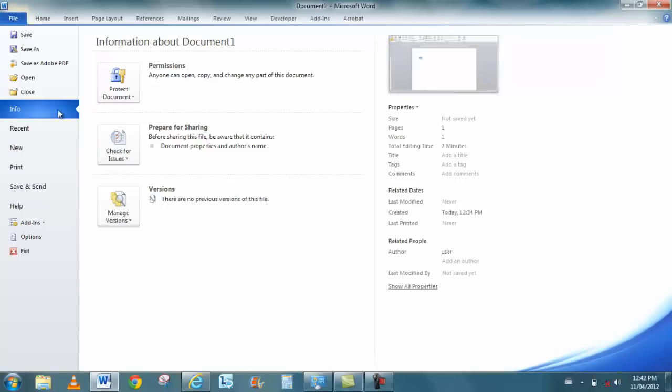You have a feature that's called manage versions. What manage versions does for you is it's actually a recovery option. So in the event that the program crashes, you can actually recover different documents that you might have been working on.